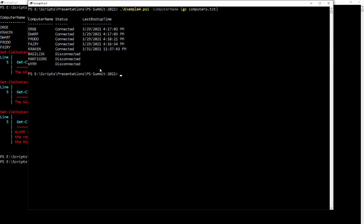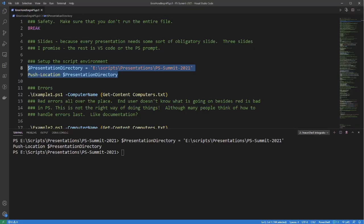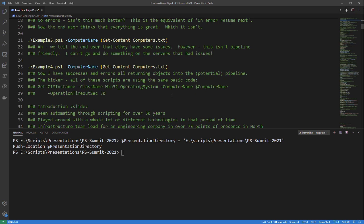The last example is where we've integrated the error messages into the output stream as objects. So now we can do some sorting and manipulation if we want. We know that five machines were successful in getting the last boot up time and three are disconnected. The real point here is that we're using the same base script — get-CimInstance with the Win32_OperatingSystem class and a computer name — but they all have very different output.